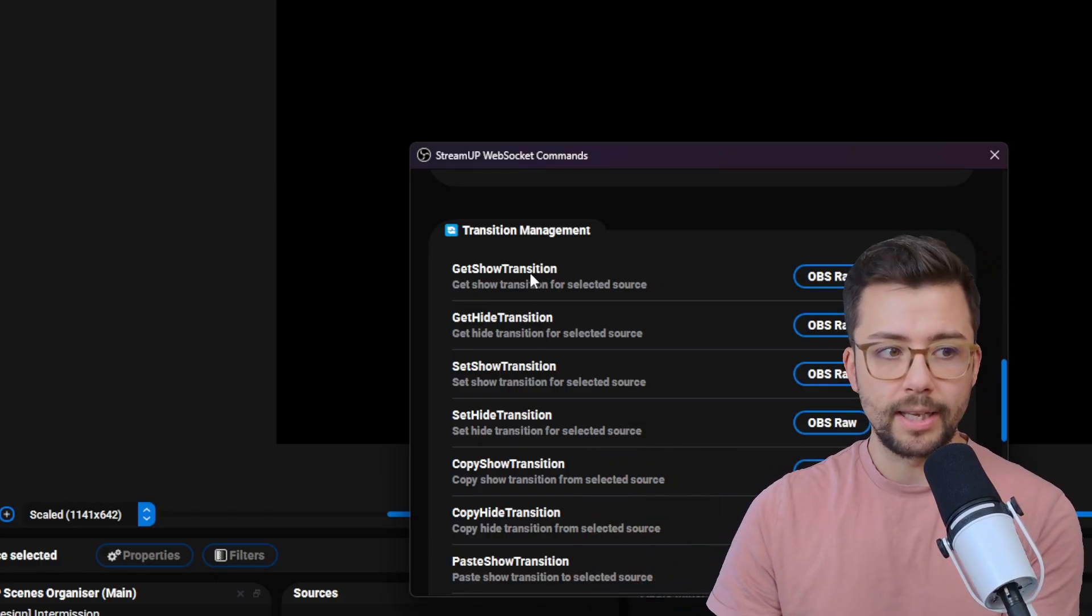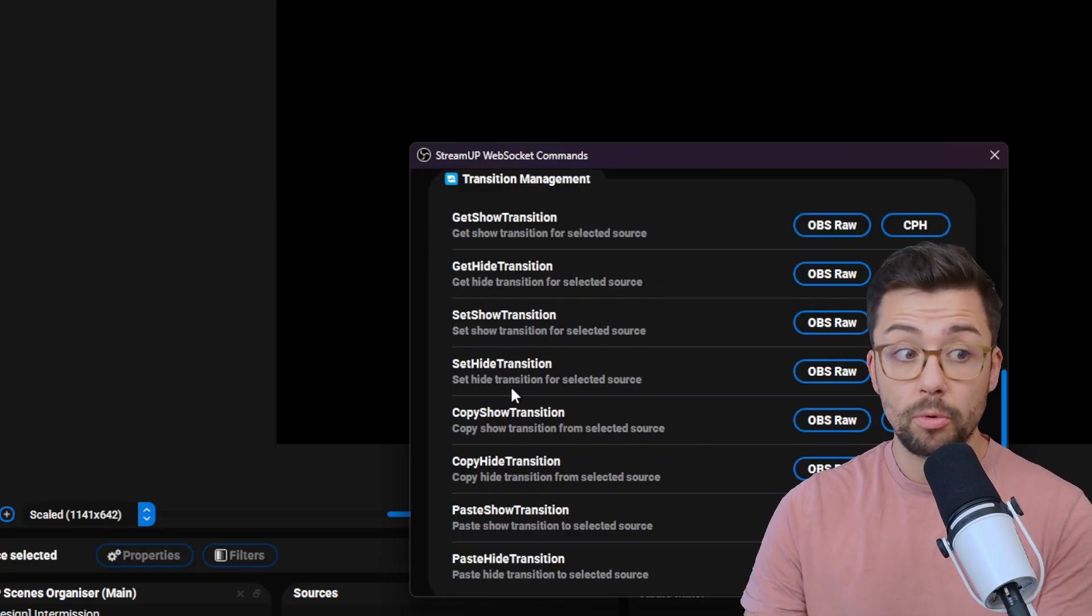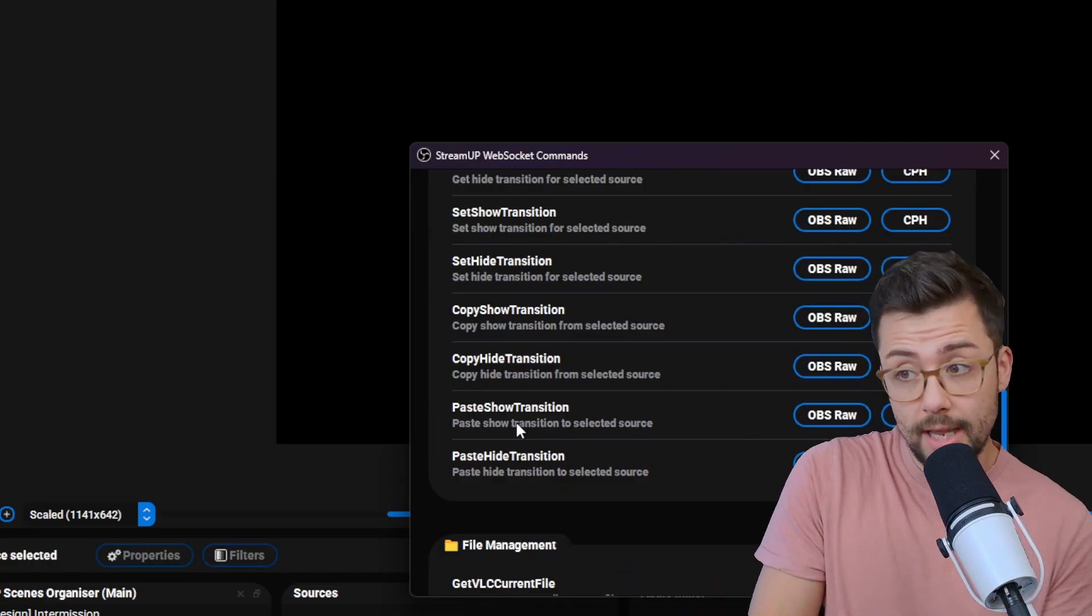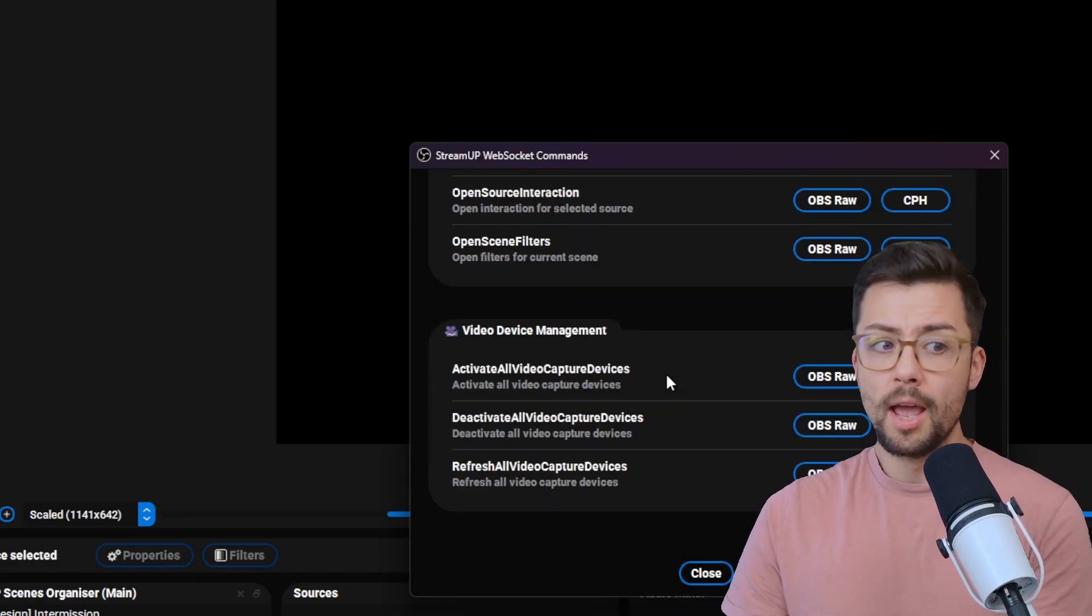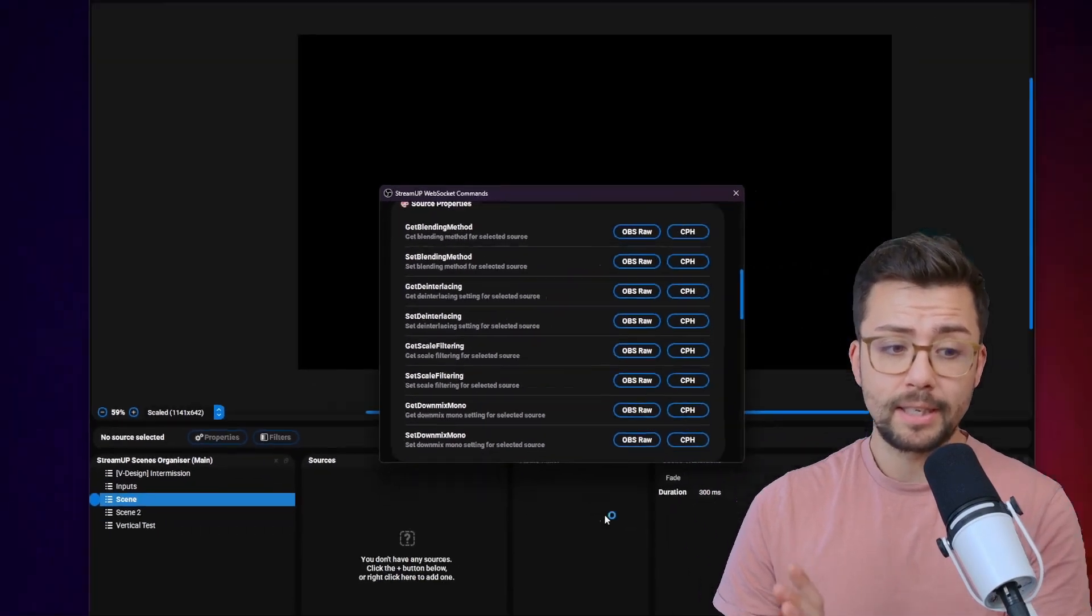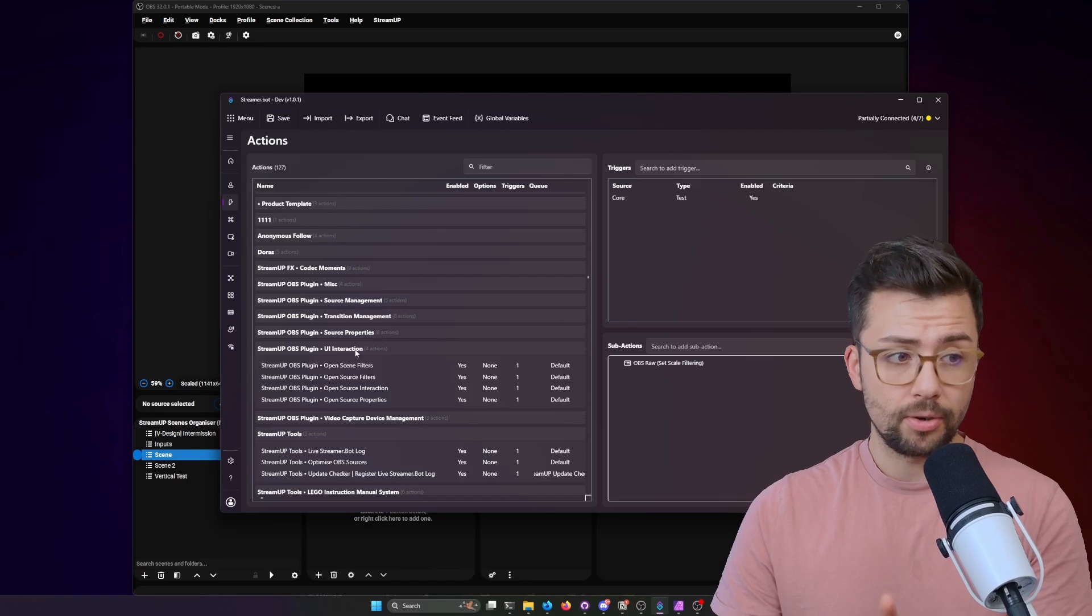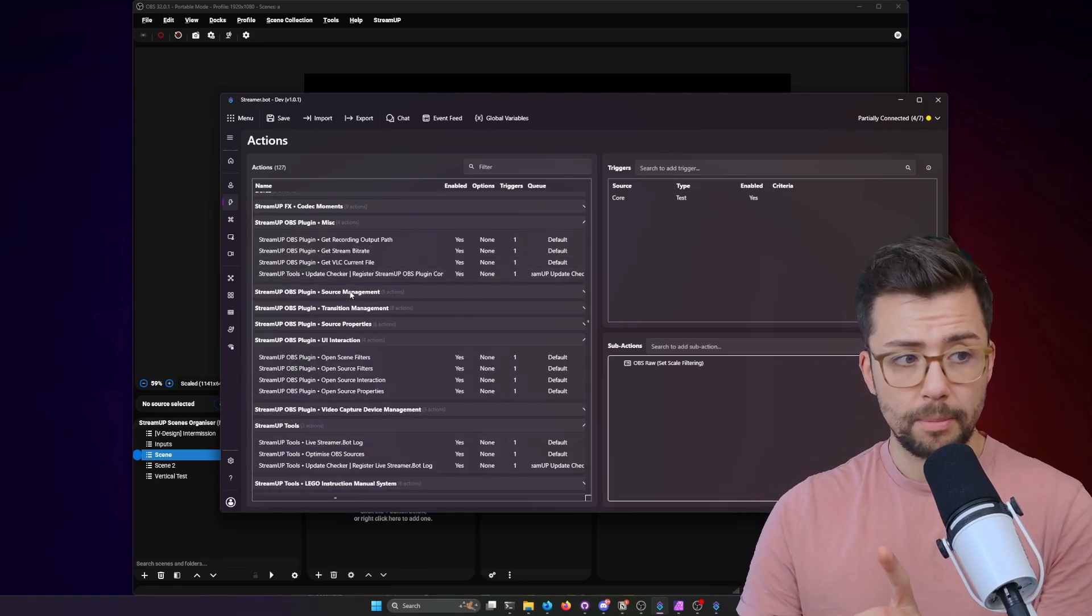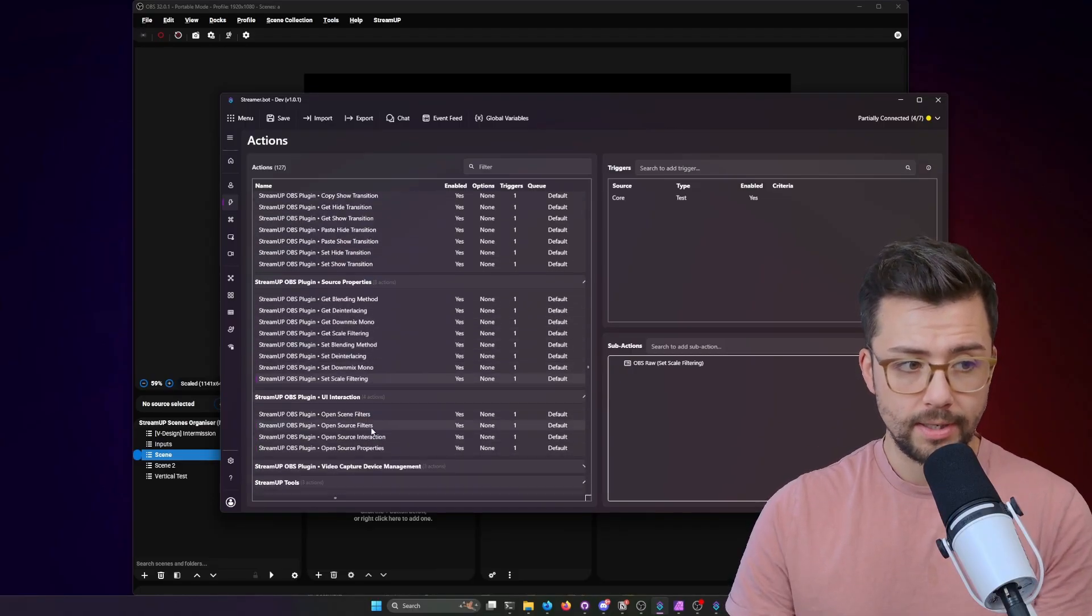We've got like get show transition, get hide transition, set show, set hide, also copy and paste show and hide transitions. So you can set that up on a hotkey or something like that. It's literally up to you how you want to use this. But there are a lot of things there. So I've basically saved you guys a bunch of time and created you a nice little product inside of StreamerBot that has all of these already configured, ready to go.